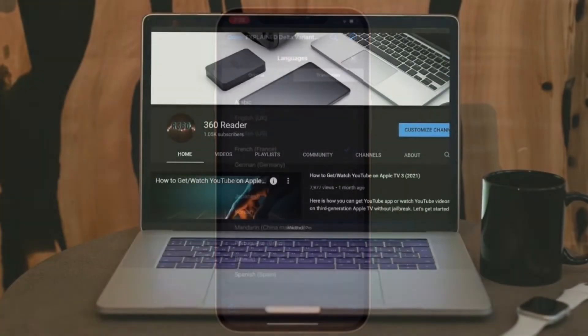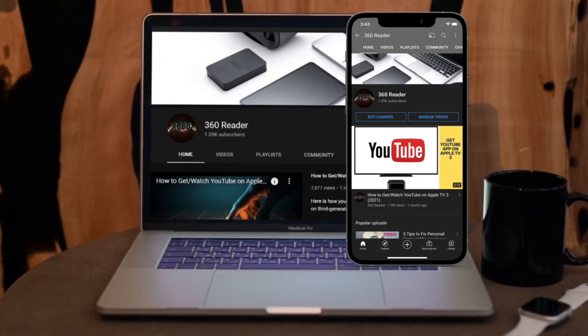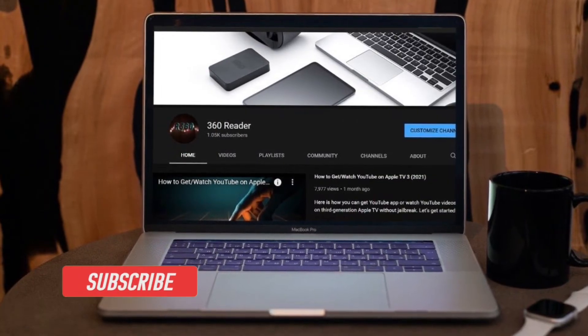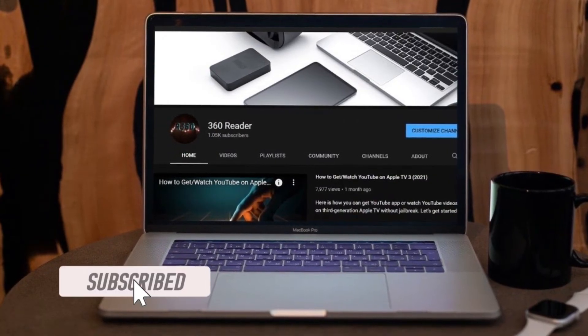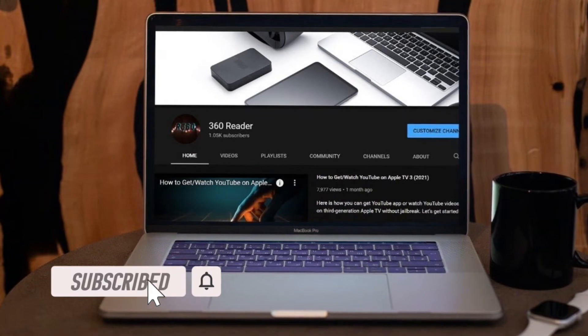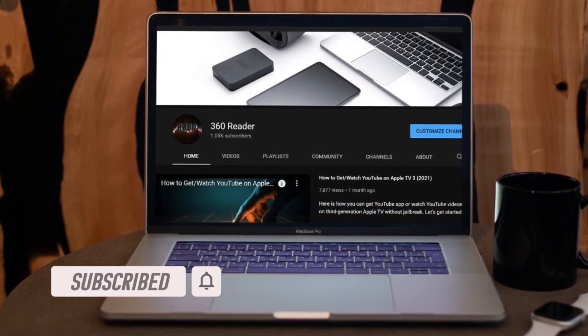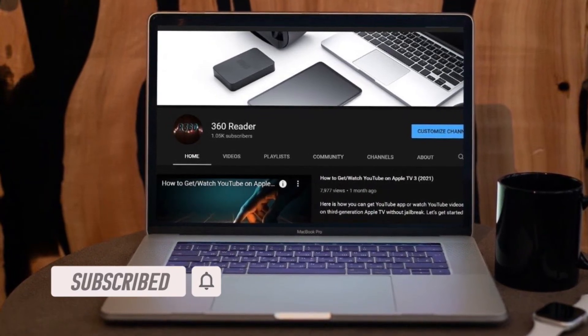Before getting started, make sure you have subscribed our YouTube channel and hit the bell icon so that you won't miss any update from 360 reader.